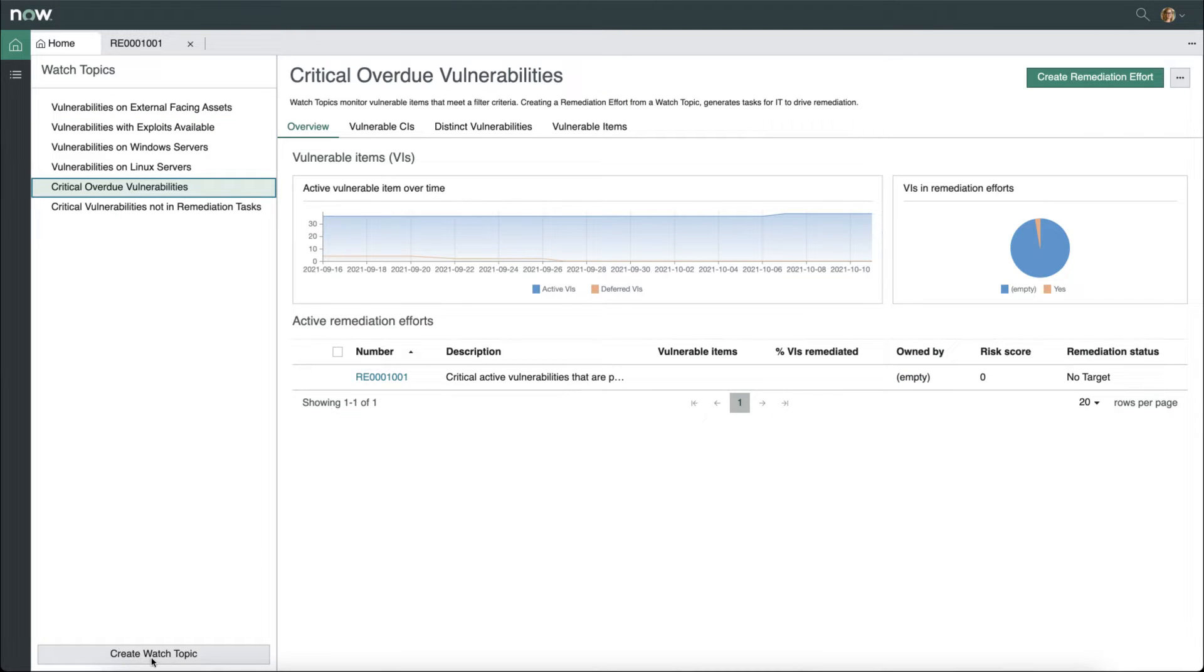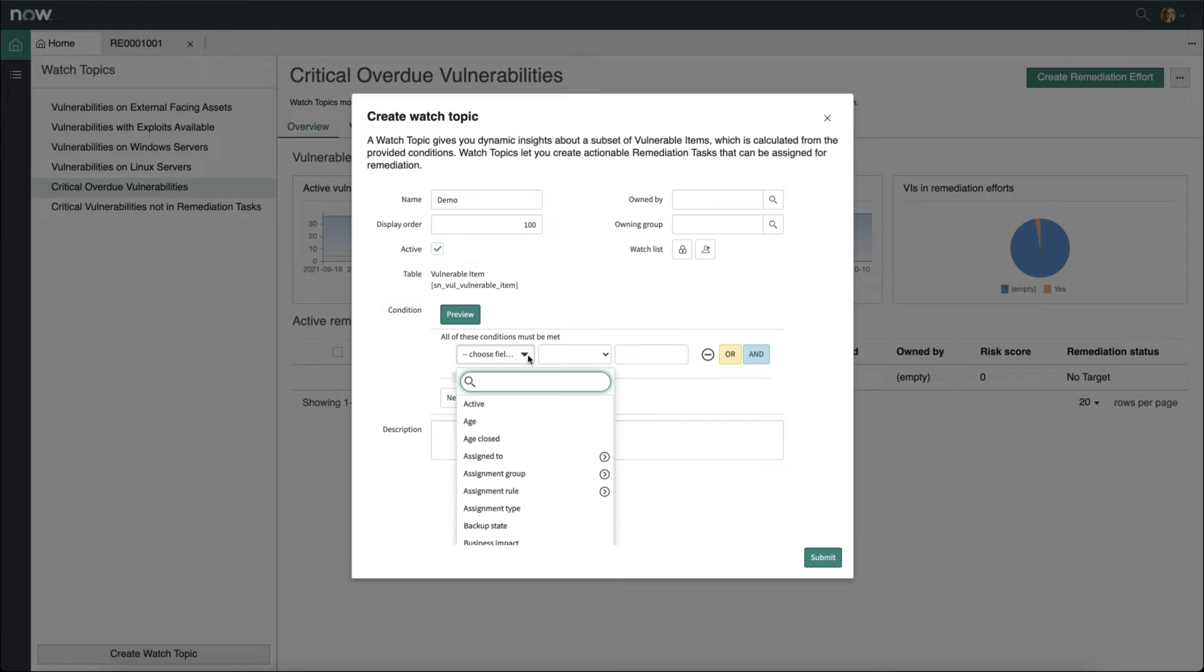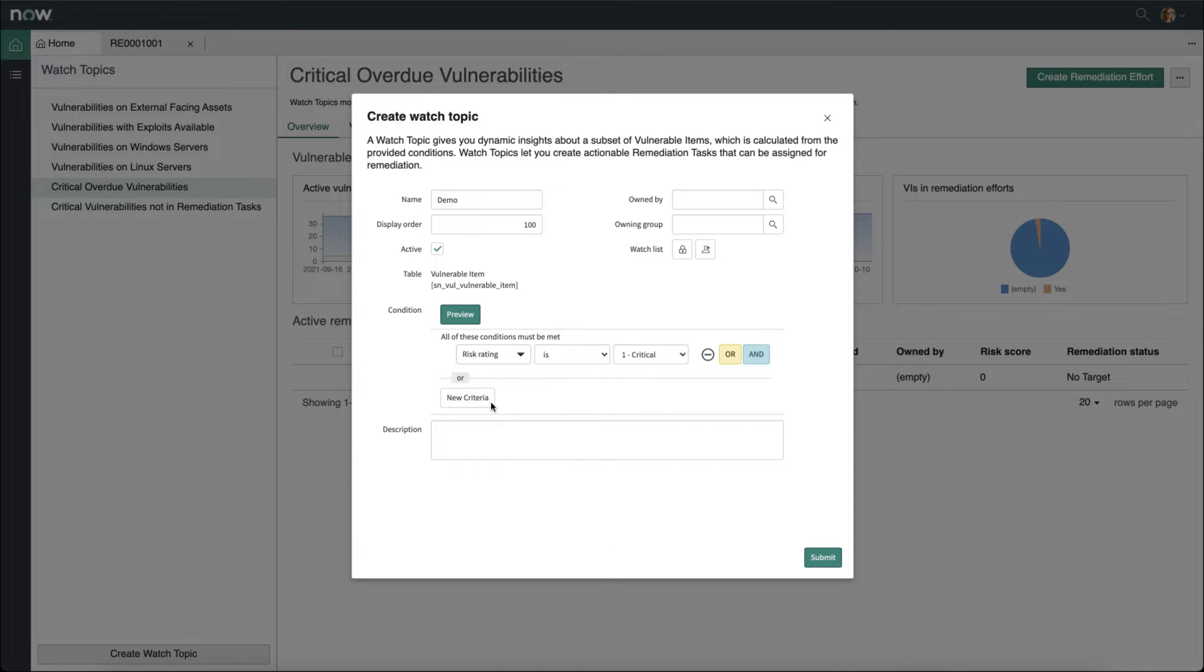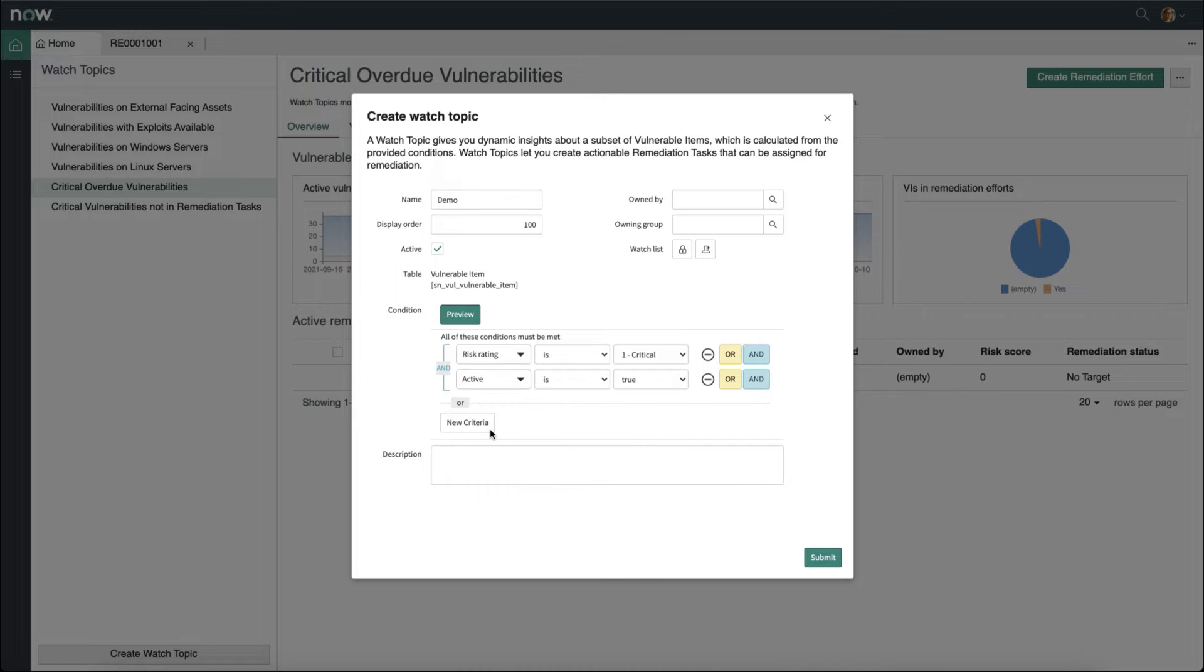We can even create new watch topics. For example, we'll say this one is named demo, and we'll give it a few conditions, such as the risk rating is critical, and the active is true.